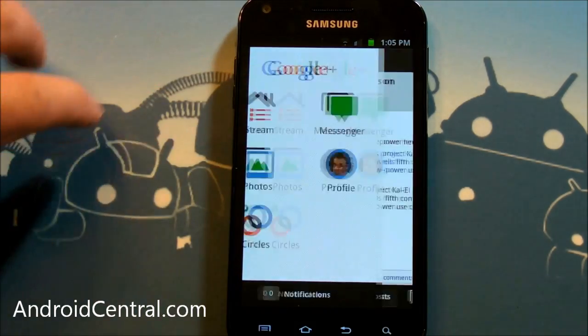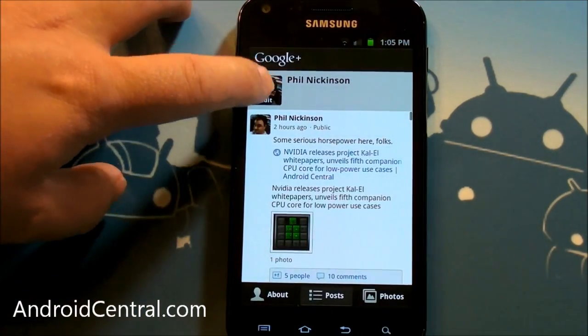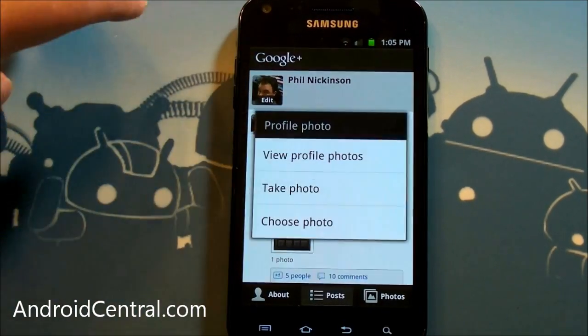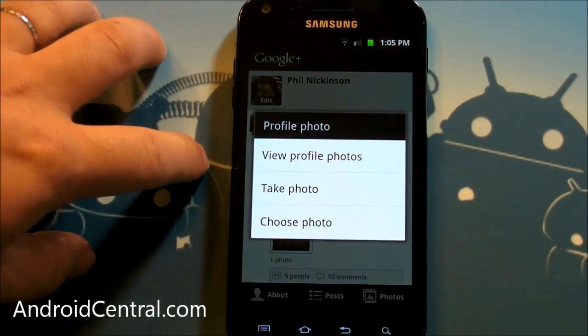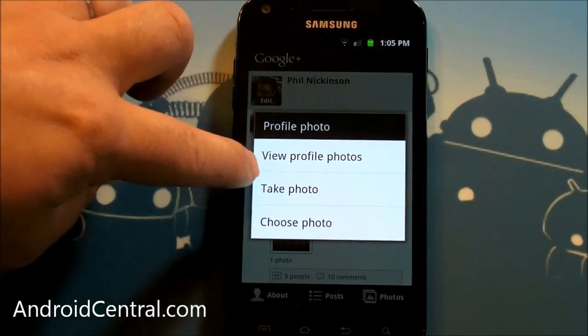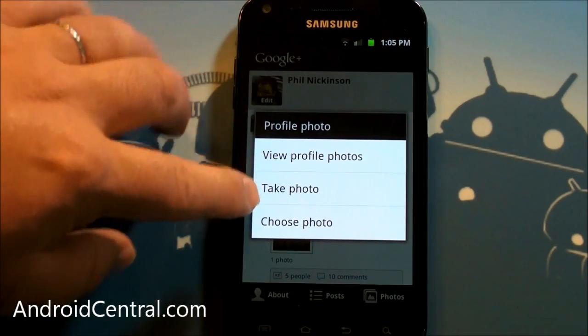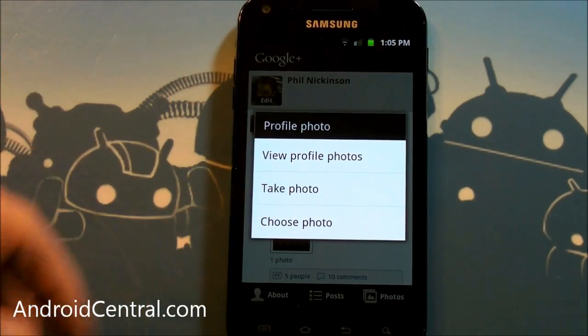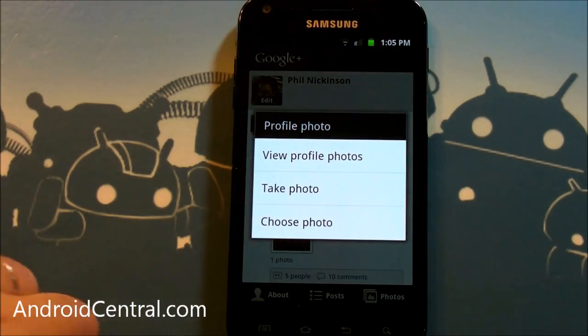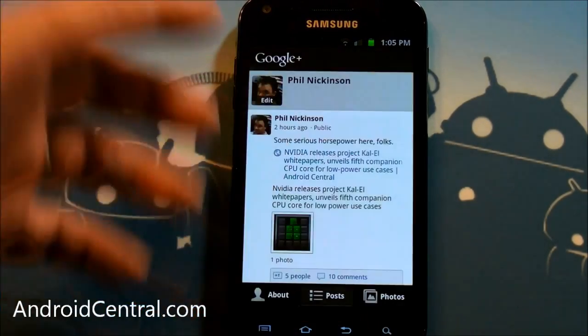And on your profile as well, you can now change your profile picture. You can take one, choose something that you already used, or choose a new photo. So very, very cool.